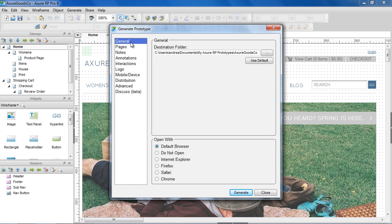In the General section, choose the destination folder for the prototype files that will be generated. You can also choose which browser to open the prototype with.